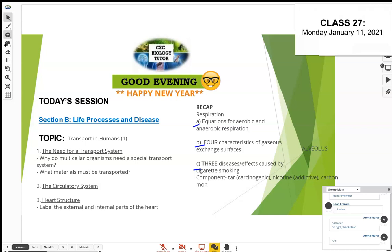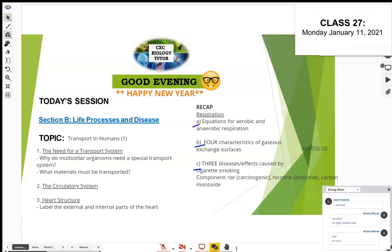Carbon monoxide is a very dangerous gas — don't get it mixed up with carbon dioxide. It can actually lead to death if inhaled in very large amounts. It's toxic. The reason it's toxic has to do with the hemoglobin.